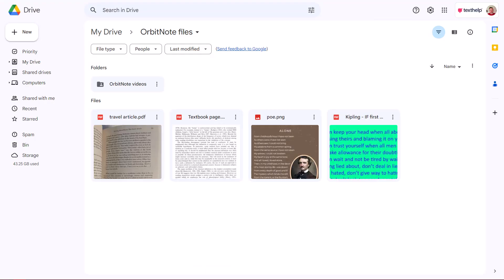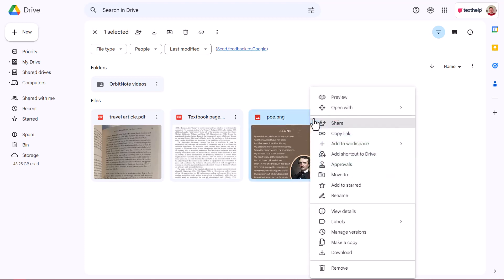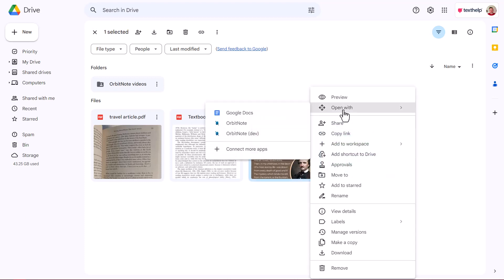An additional way to convert images for Google users is straight from within your Google Drive environment. You can find any compatible image file, such as PNG, and right-click, open with, and find OrbitNote in the list of options.